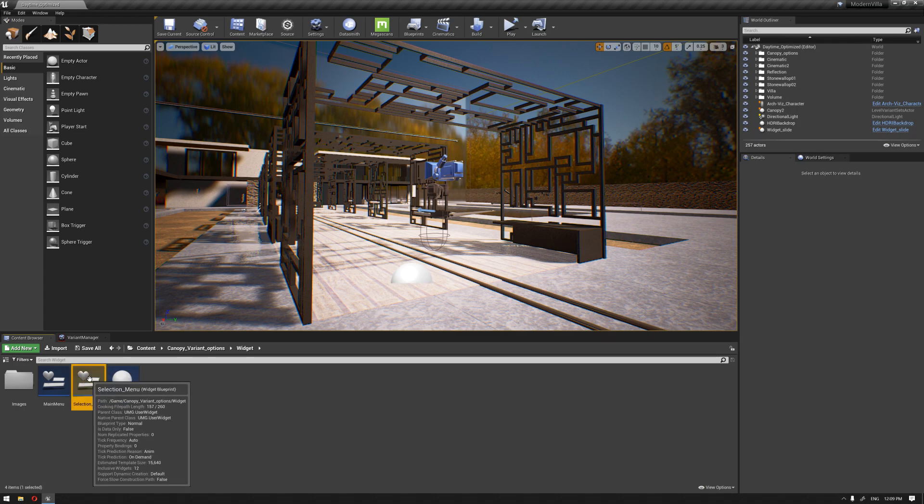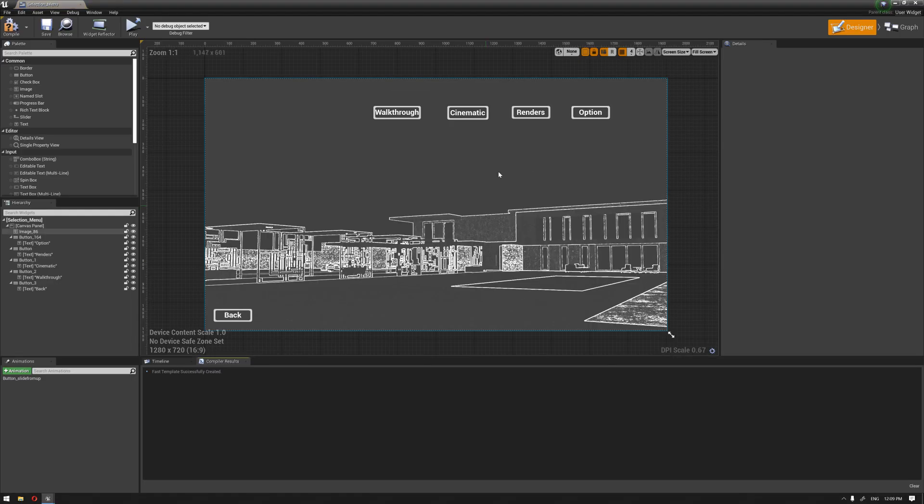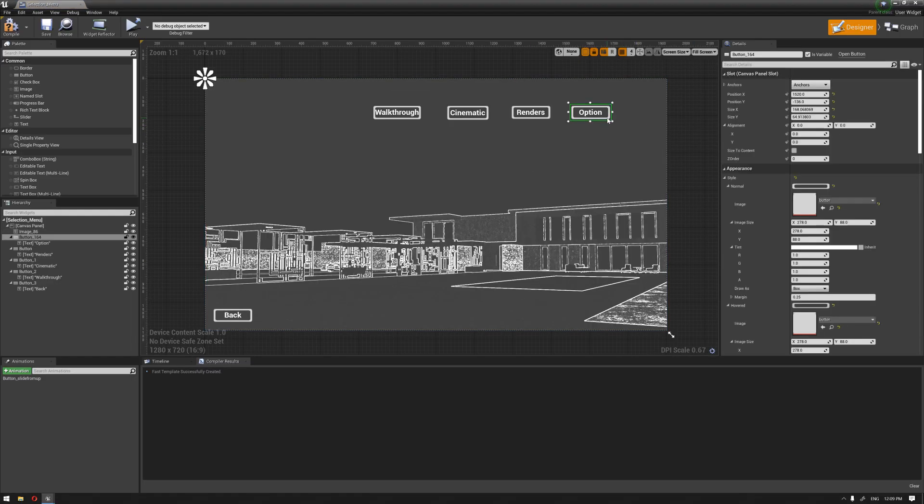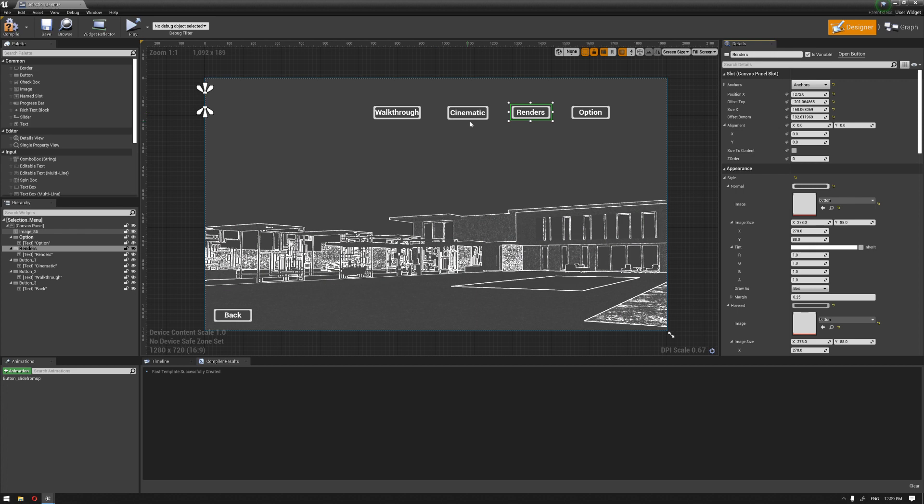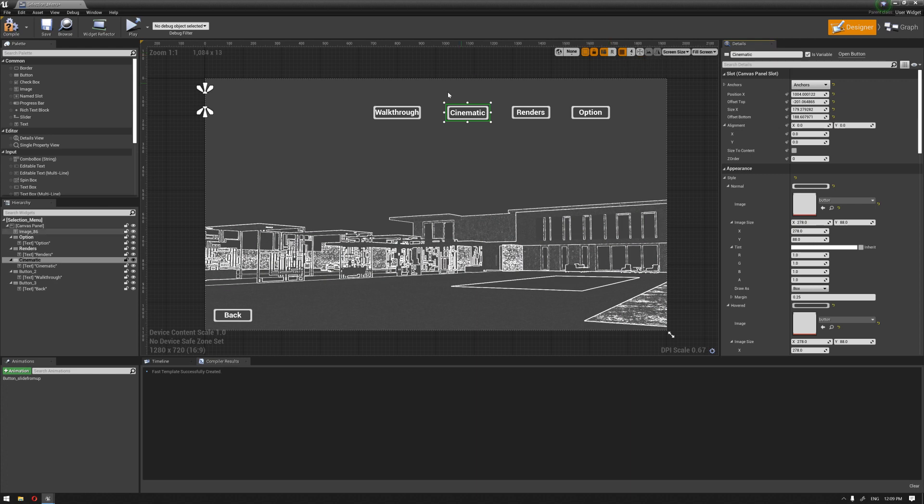I'm going to double click on the selection menu. The first thing we need to do is to give these buttons a proper name because last time we did not do that, so I'm going to just name them according to their function name. This is going to be the renders and the cinematic and also the walkthrough.